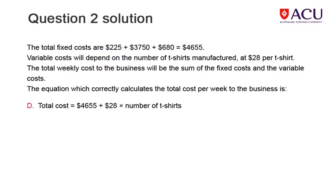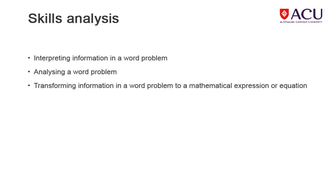The solution explains how to calculate the net cost and so the correct answer is D. Interpreting and analyzing the information presented in a word problem is necessary for this type of question. Being able to translate this information into mathematics and then applying a formula in an unfamiliar situation are important.